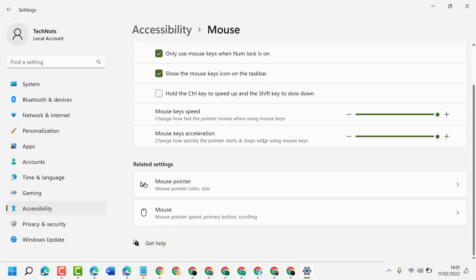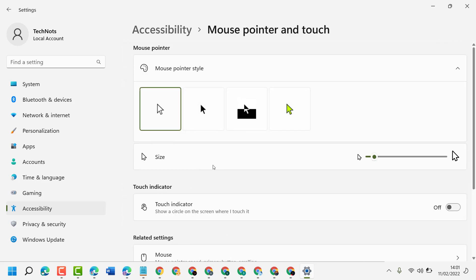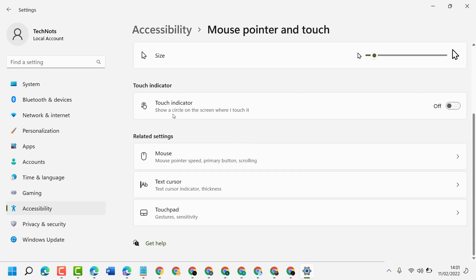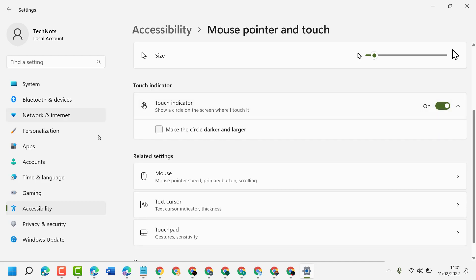Scroll down and click on Mouse Pointer. Here you will see the option Touch Indicator: Show a circle on the screen where I touch it. Turn it on, and you can also select the option to make the circle darker and larger.